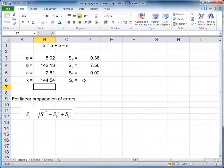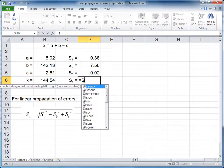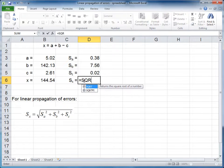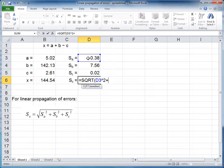To calculate the error for x, we select the cell, press equals, press sqrt to get the square root, open brackets, select the error of a, and raise it to the power of 2 to square it.